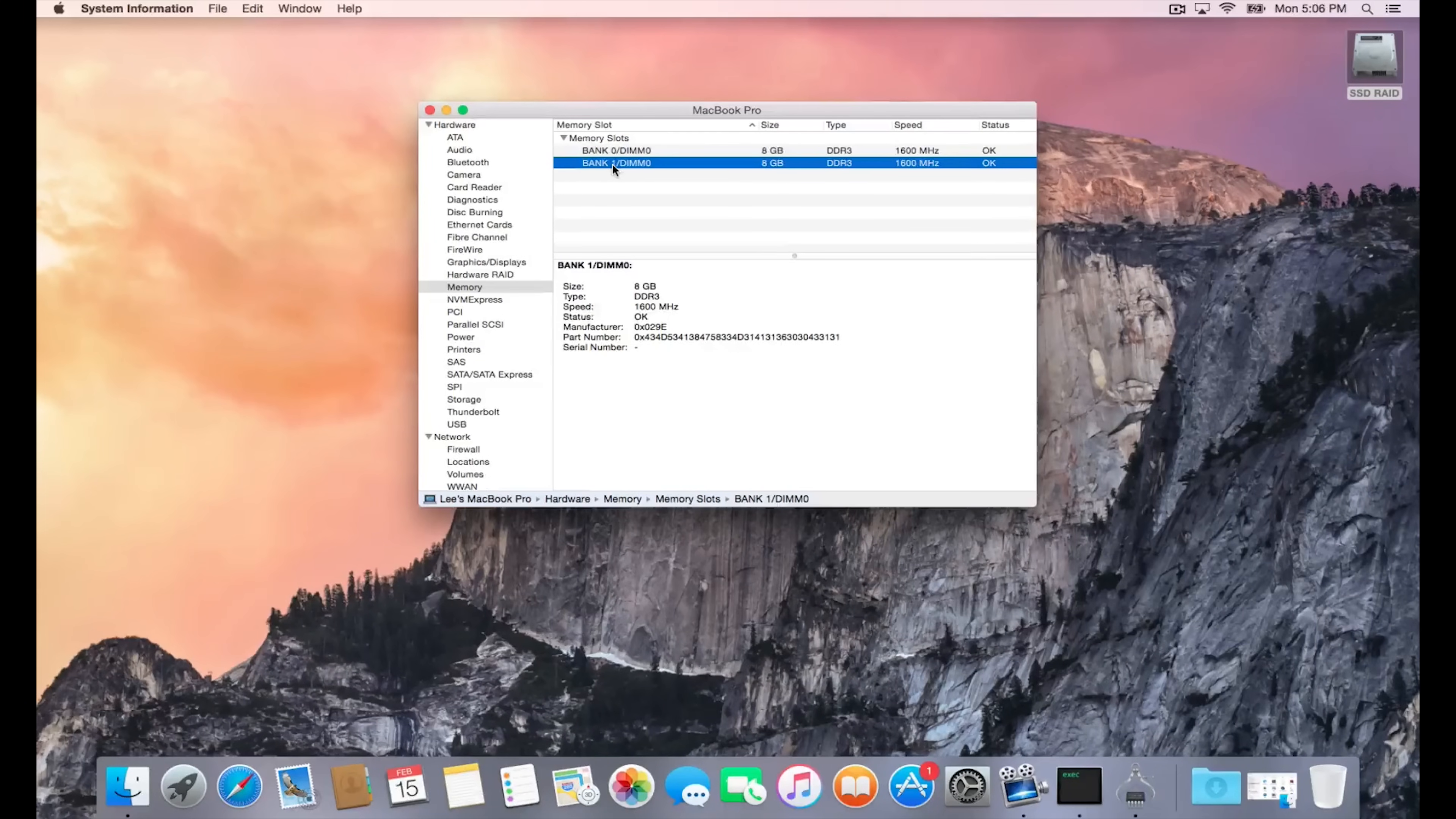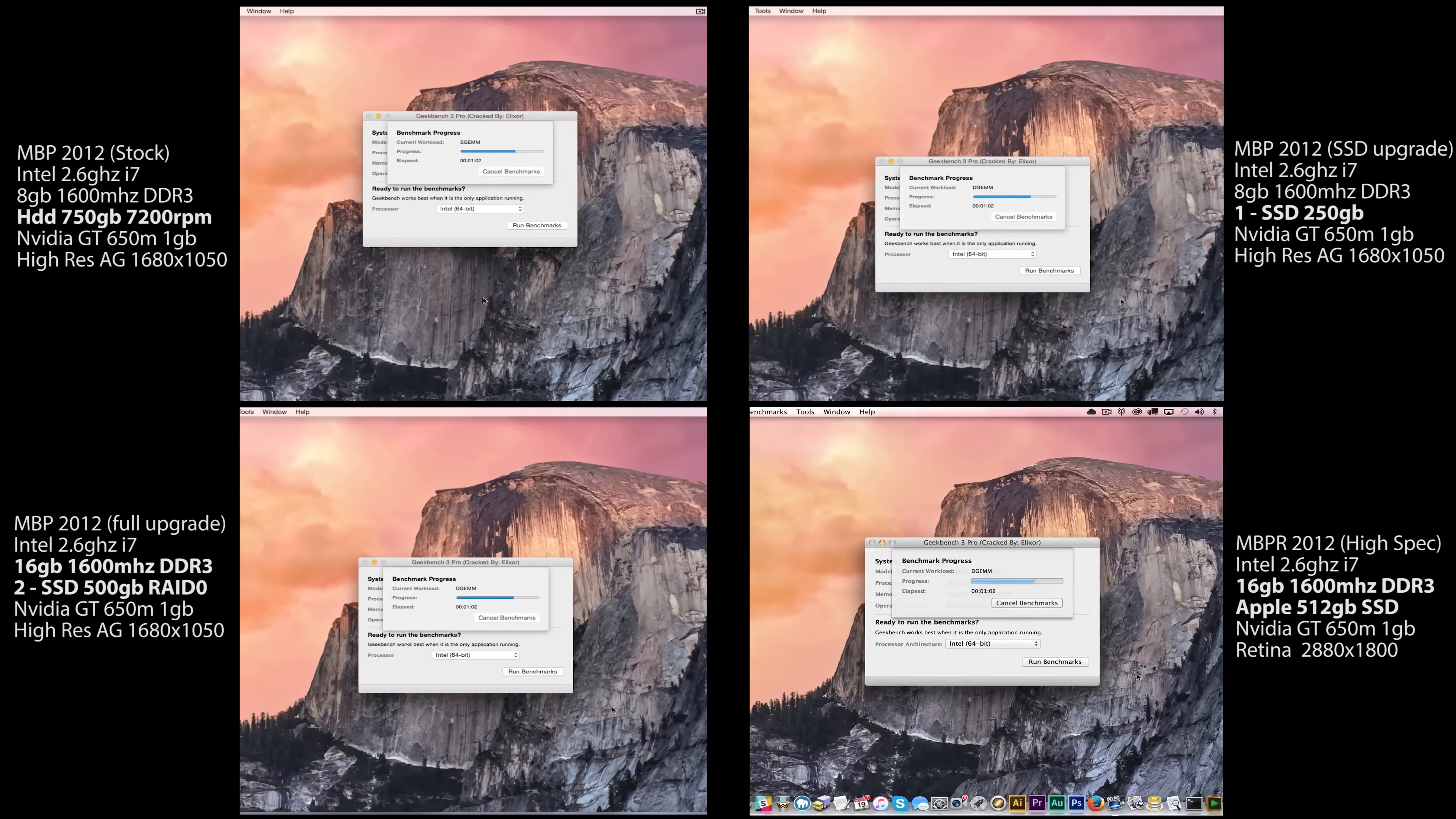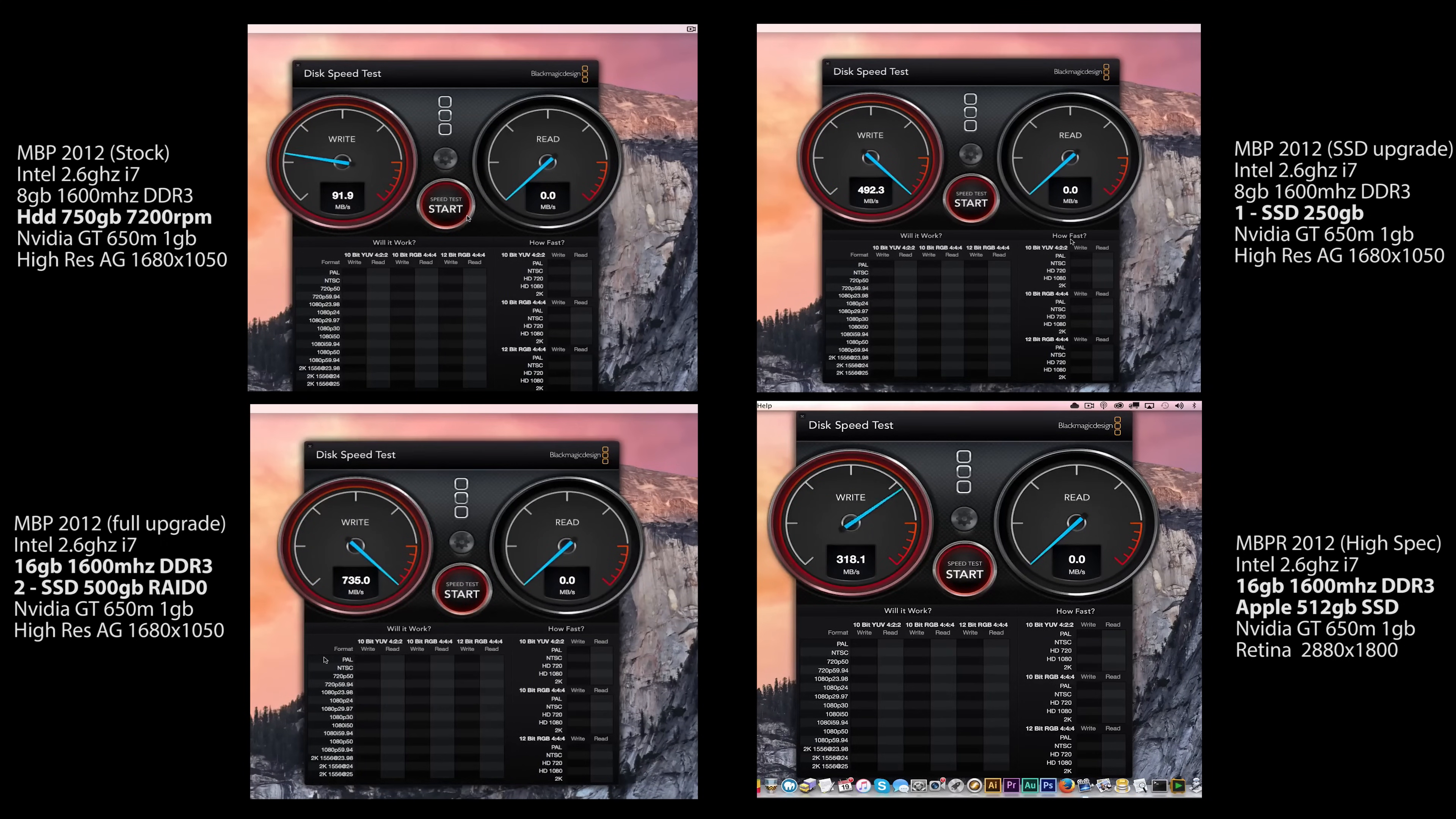So let's go to some benchmarks. I'm running Geekbench here on all four systems, the first one being stock, second one with one SSD, the third one with full upgrades, and the fourth one being a MacBook Pro Retina of the same spec. Now the single core score is actually quite a bit lower on the two SSDs with the 16 gigs of RAM. I'm not quite sure why, but let's open Blackmagic Disk Test.